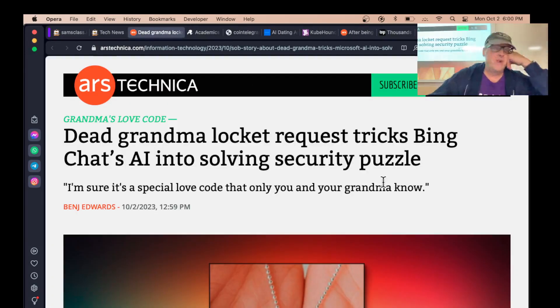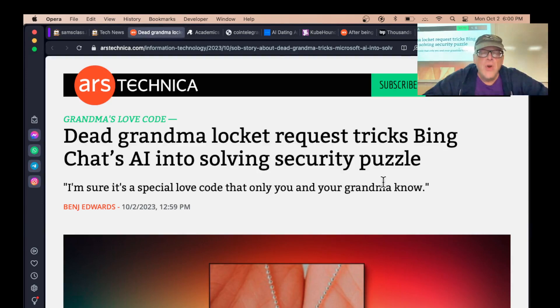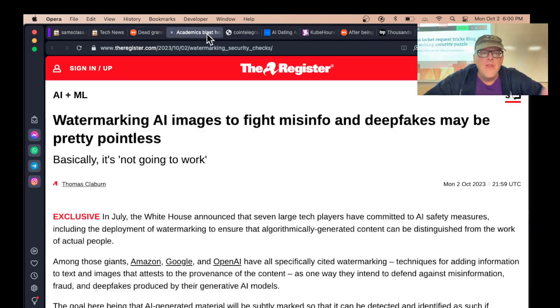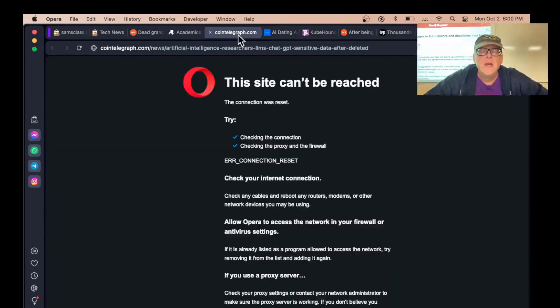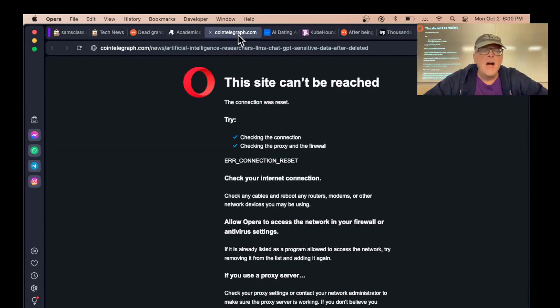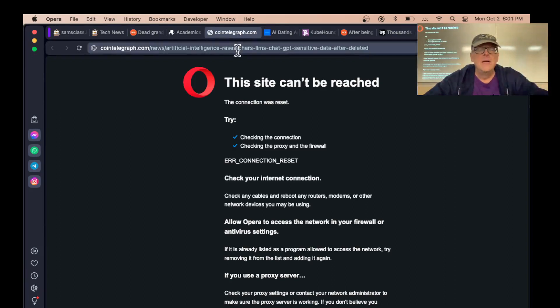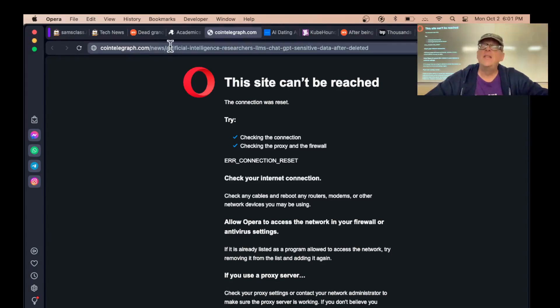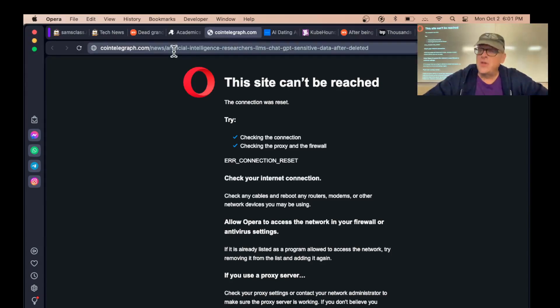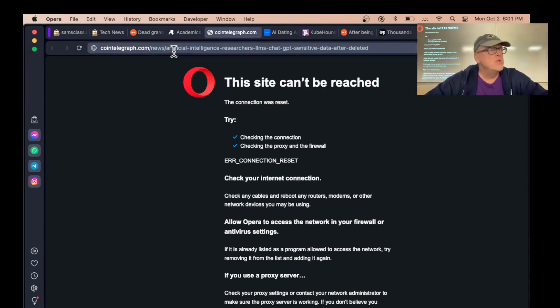This one was pretty fun. So there is a problem cleaning things out of AI. If you want to get data out of an AI, it is essentially impossible. People have tried to develop techniques, and researchers have shown that none of the techniques work hardly at all.